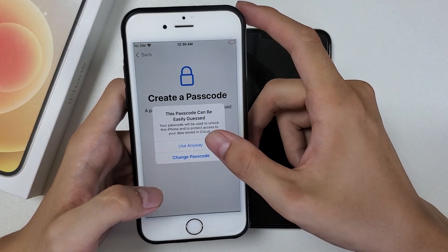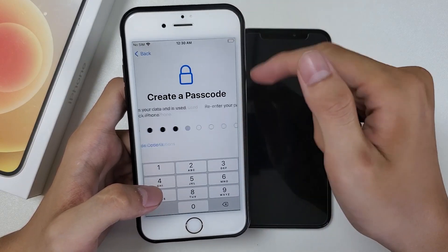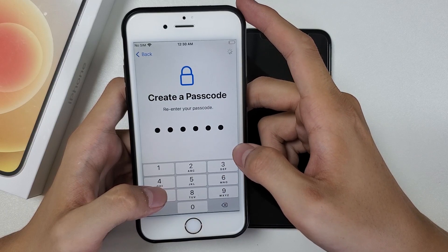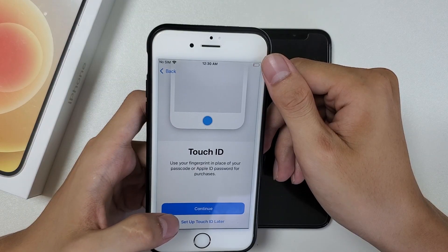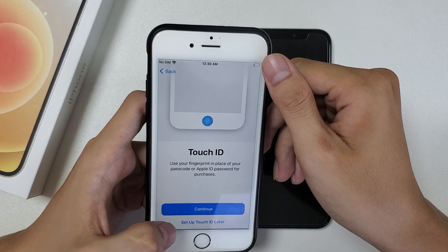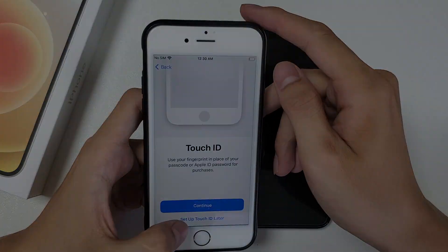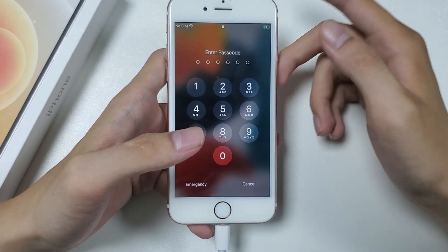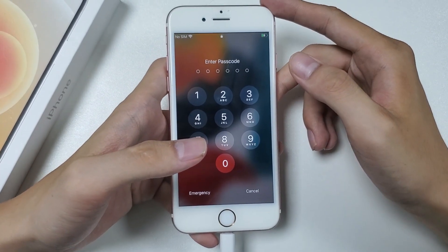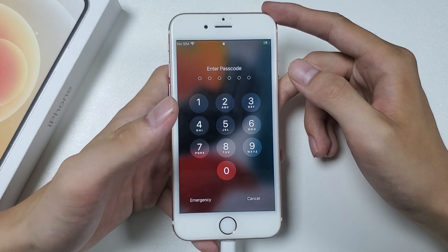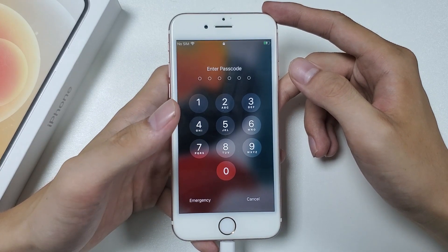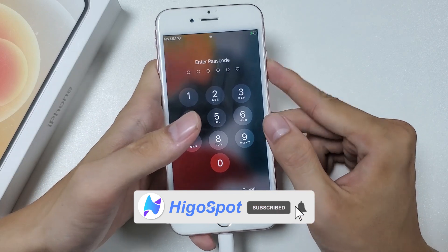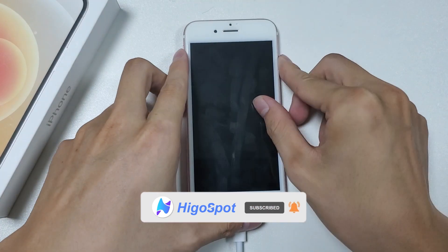That's all for how to fix iPhone 6s or iPhone 6s Plus iPhone unavailable lock screen. To avoid seeing the iPhone unavailable issue again, set up Touch ID for your iPhone if it's available. Hope this video helps you unlock your unavailable iPhone 6s or iPhone 6s Plus successfully. If it does, please give it a thumbs up and subscribe to the HigaSpot channel. See you next time.